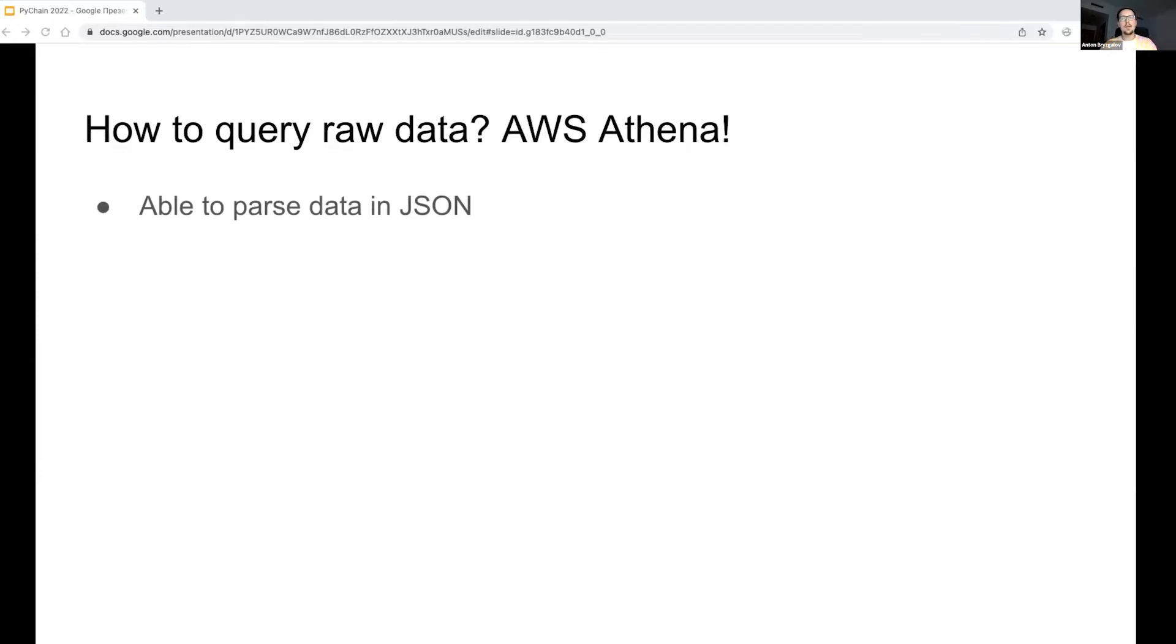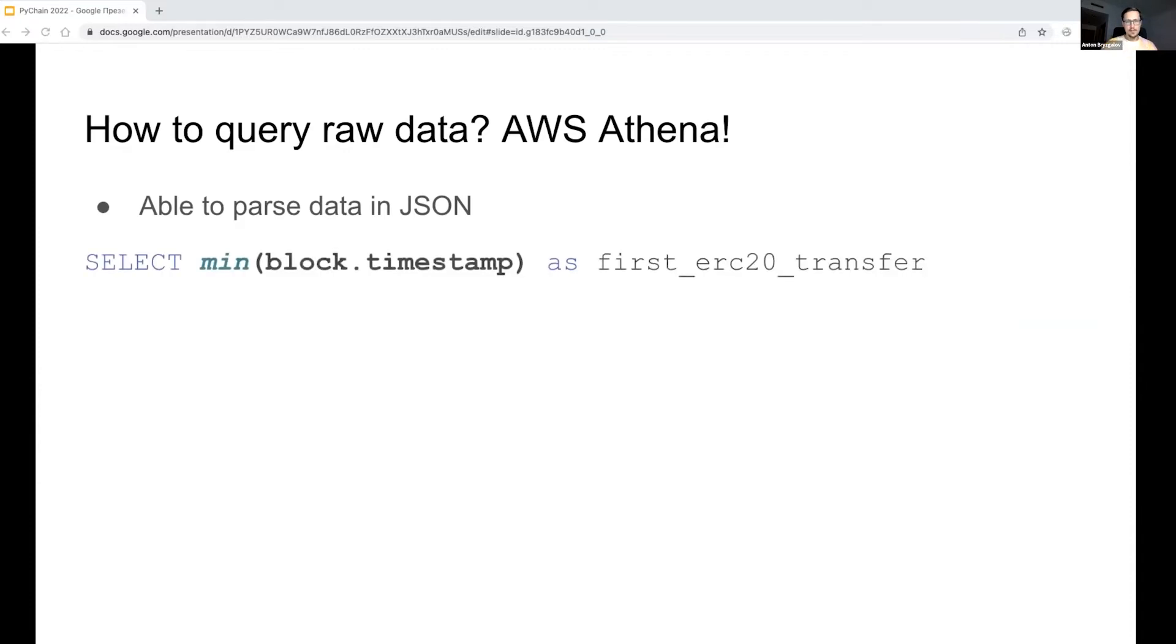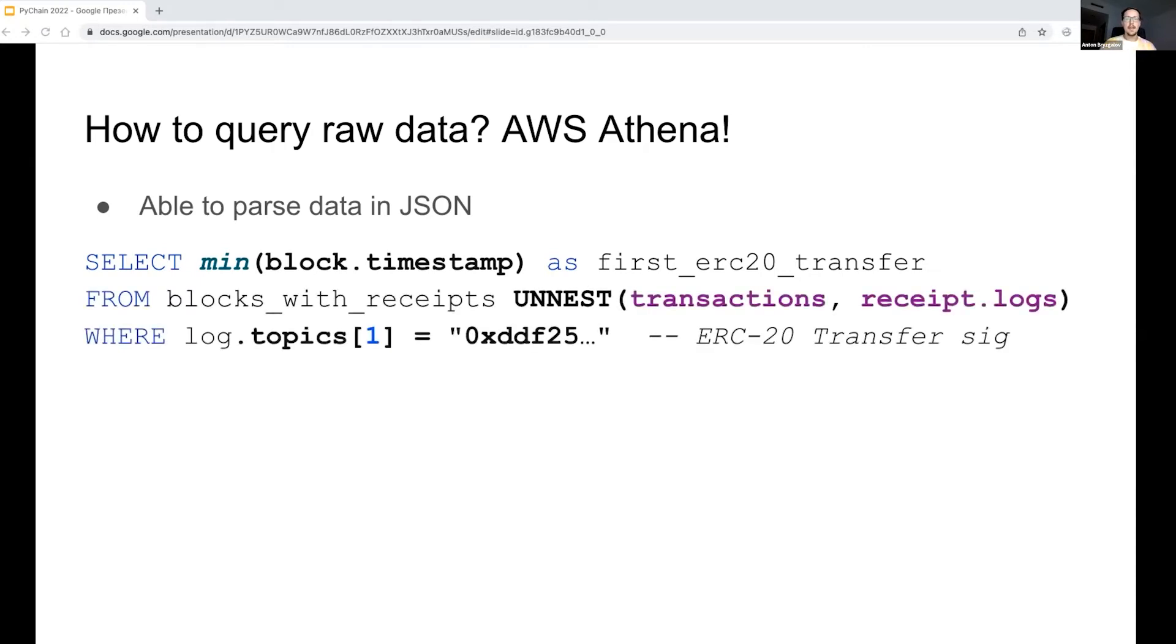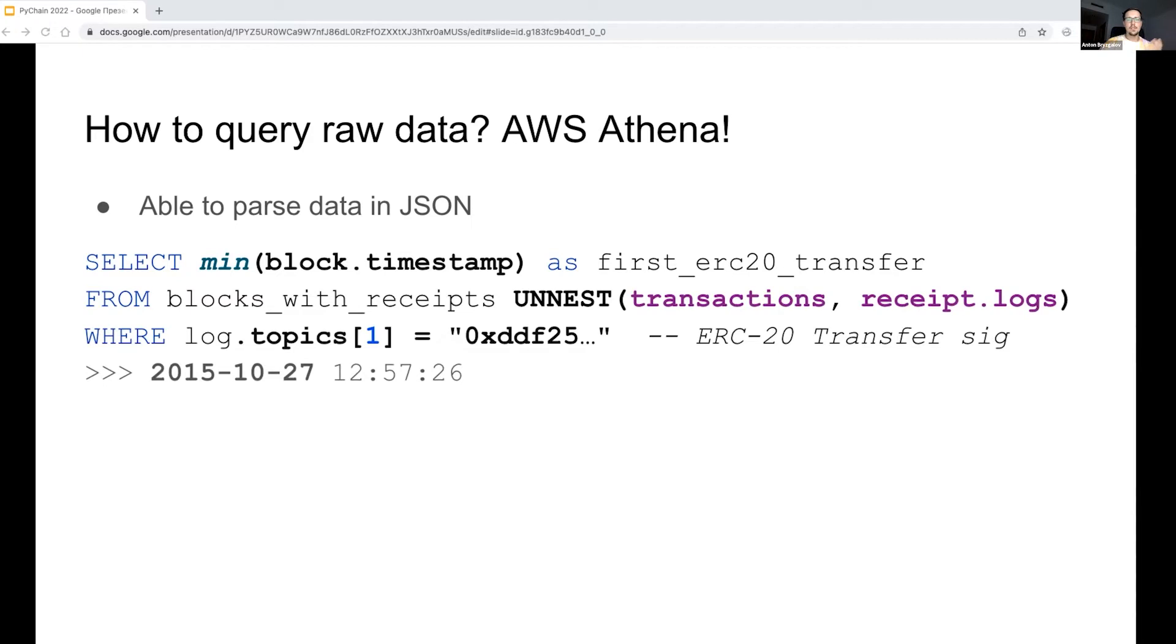Once the data lands to S3, we may run Athena queries right away. For example, let's take the minimum block timestamp from blocks with flattened logs and filter by an event signature. As a result, we get the first ERC-20 transfer date, which is the 27th of October, 2015.